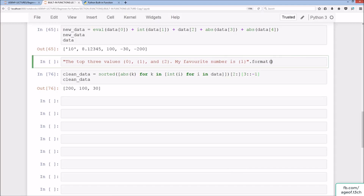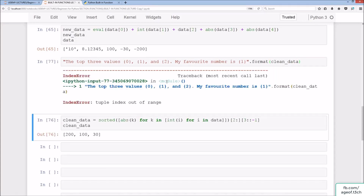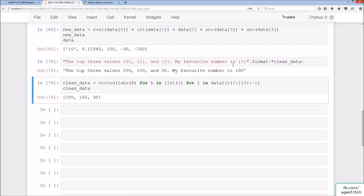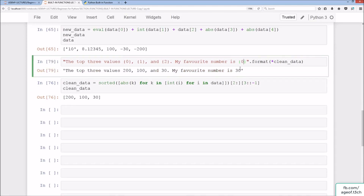Now we can use format() to insert the top three values into a string: 'The top three values are {0}, {1}, and {2}. My favorite number is {1}.' Using clean_data with indices 0, 1, 2 for 200, 100, 30 respectively, and index 1 for the favorite number gives 100. Changing to index 2 gives 30, and index 0 gives 200.